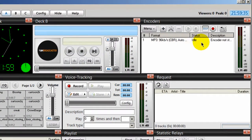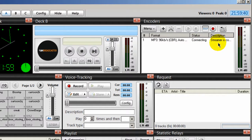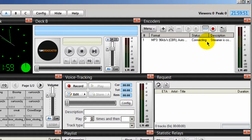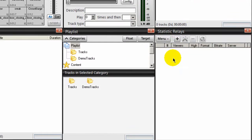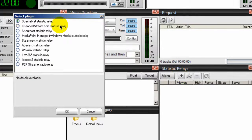You'll notice the encoder information is placed here and it is attempting to connect to that server, but nothing's going to happen right now because my server at my stream host account is turned off, so I'll have to go there and turn it on. Right now, since we are in the SAM Broadcaster control panel, I also want to set up a statistical relay. Under statistic relays, click the plus symbol button, select shoutcast statistic relay radio button, and click OK.